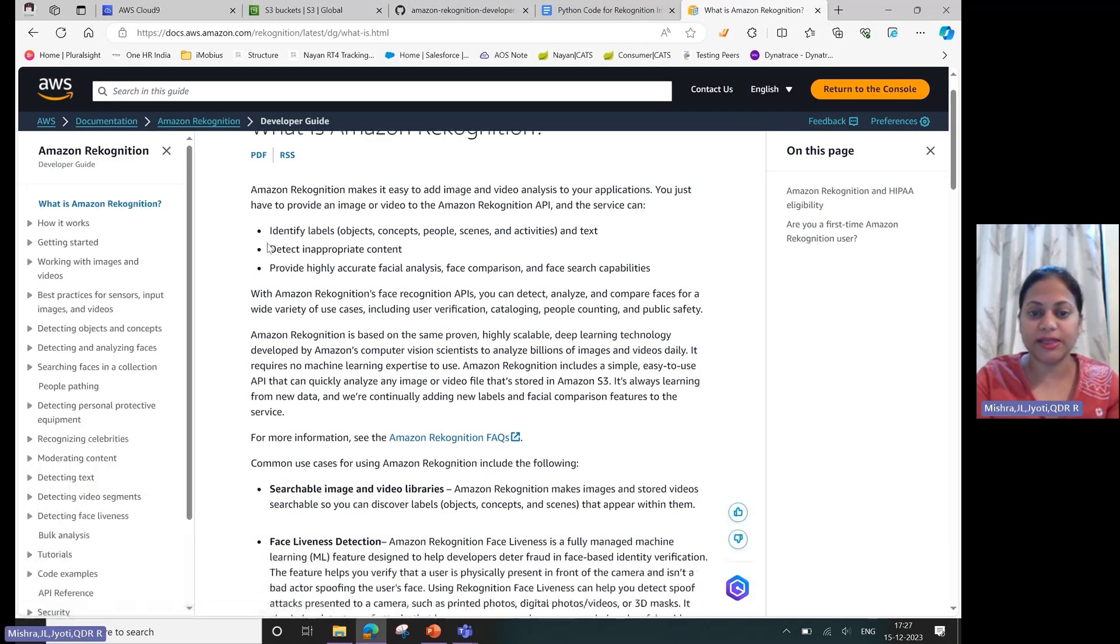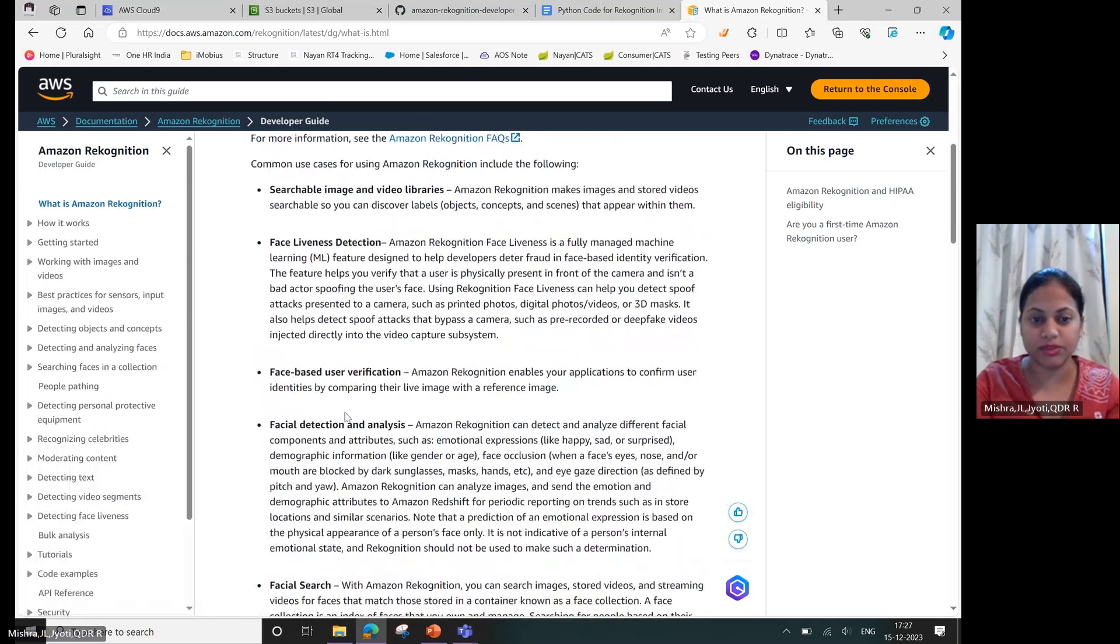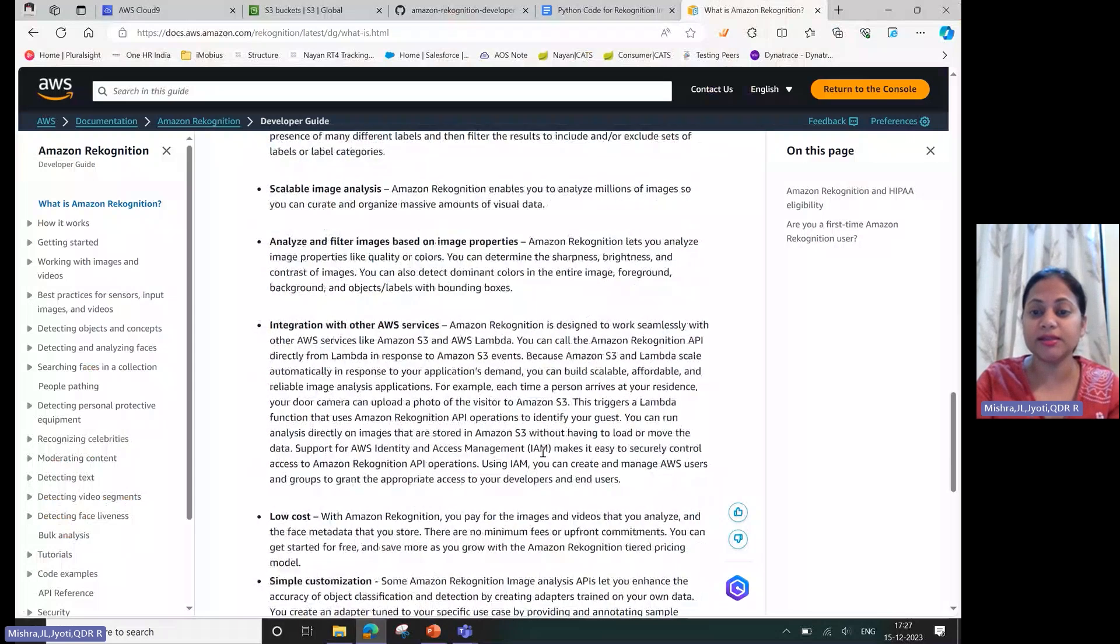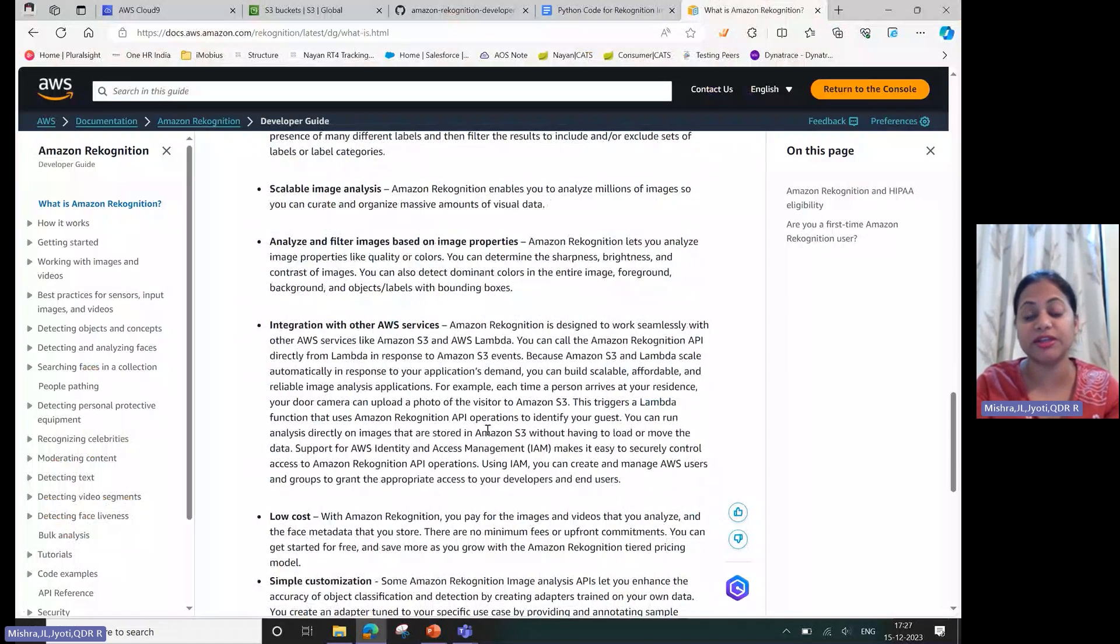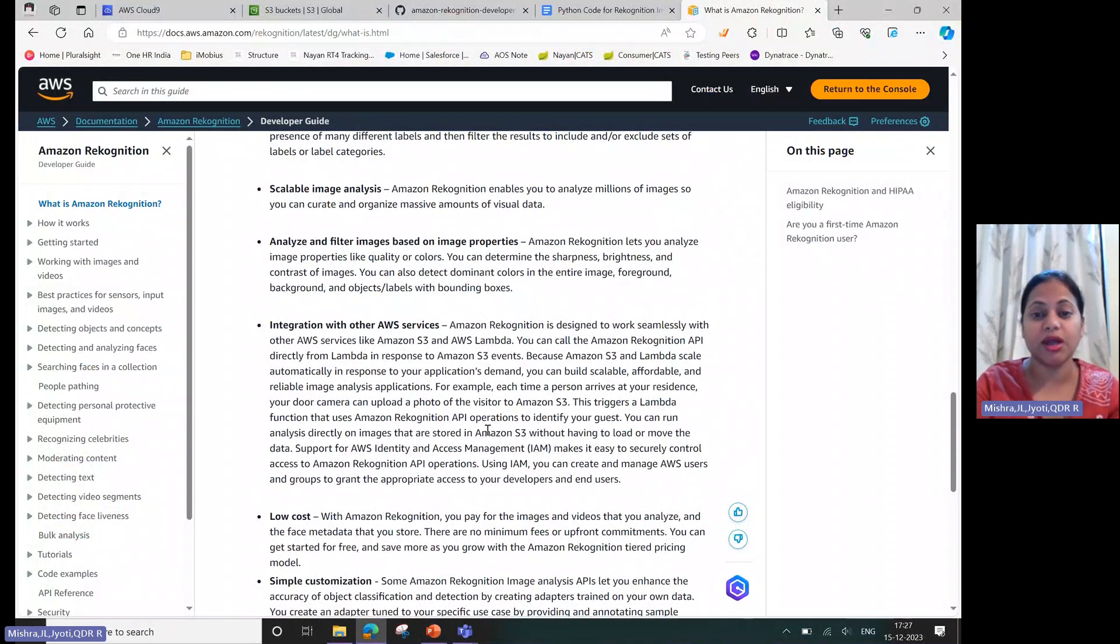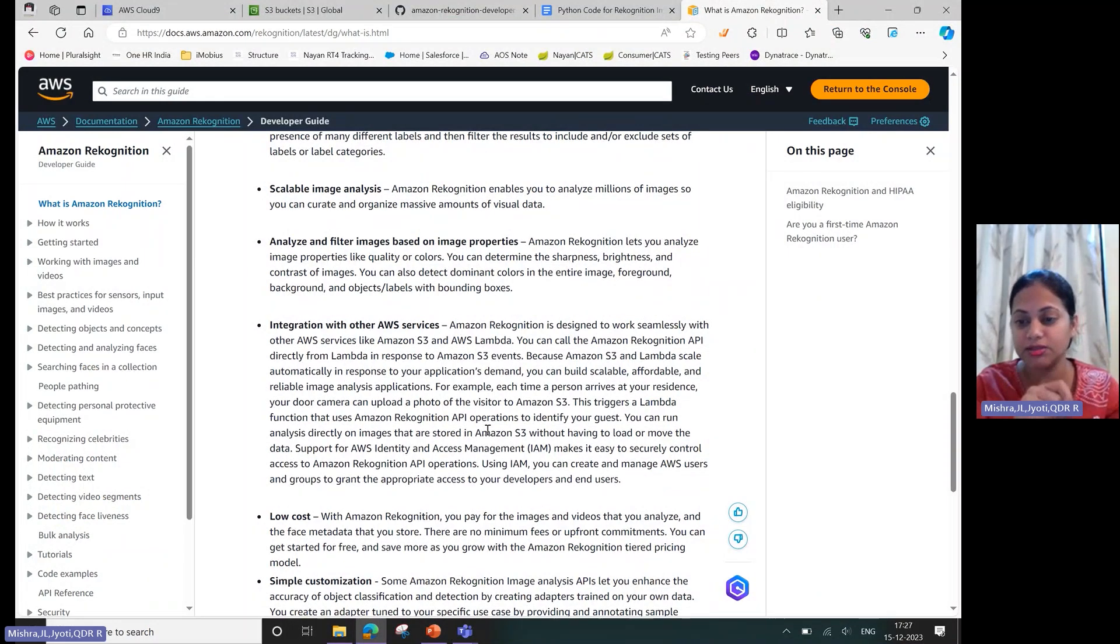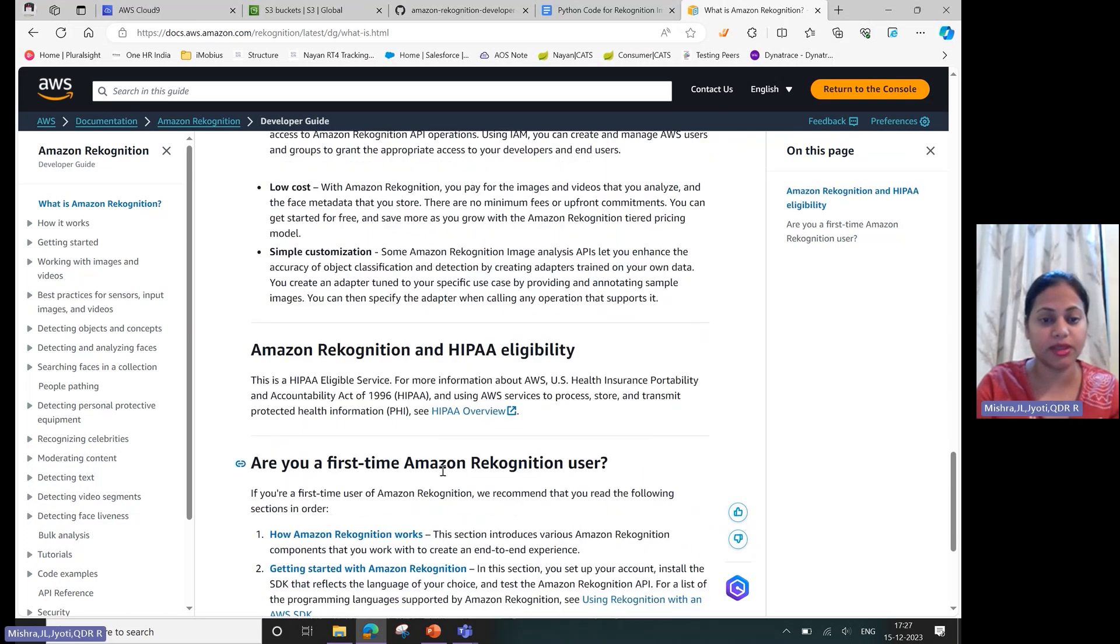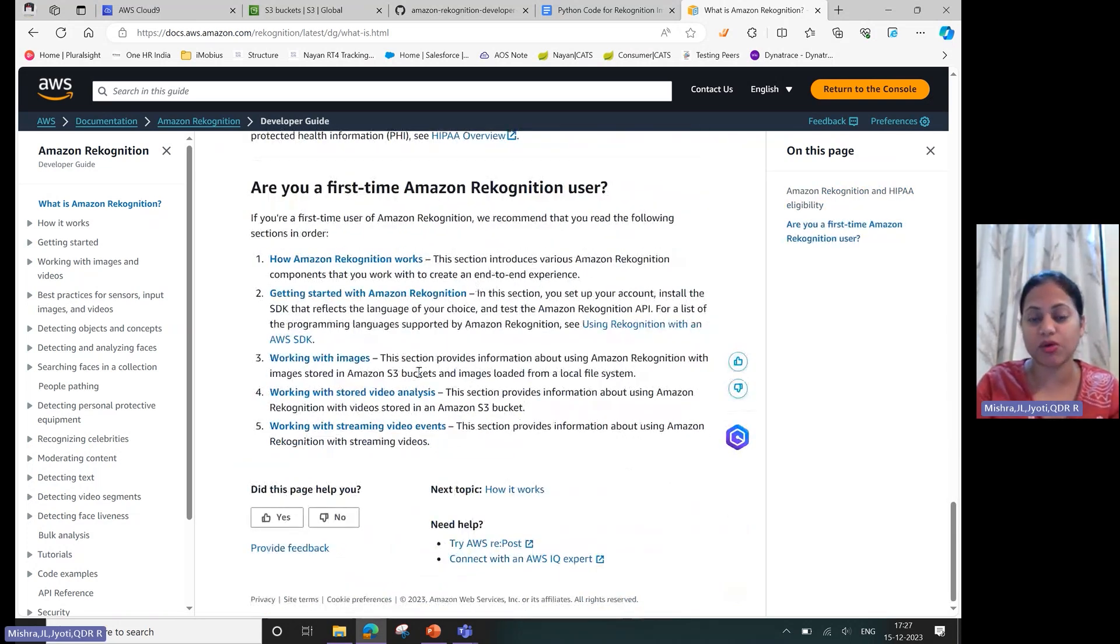What it can do, some of its key features, usages, and then this part is really important - this service can be integrated with various other services like S3, Lambda, etc. And how you can use the service either through SDK, through CLI, or through console. In today's demo I'll be using AWS SDK.